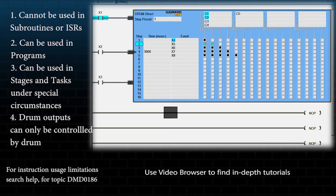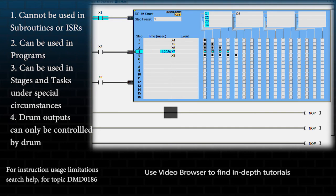For each step of the drum you can select a time, an event, or both a time and an event. If you select both time and event, the time will only start counting down once the event becomes true.